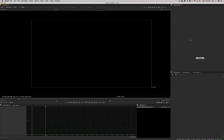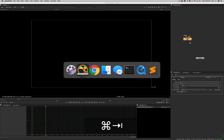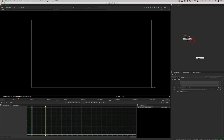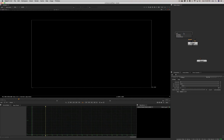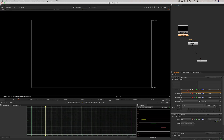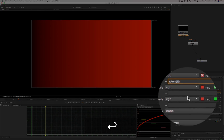So I'm going to start today with the STMAP node. The STMAP node is a node that is used, as Foundry put it in the documentation, to move pixels around the image. The way it works is you create a UV map basically — something that is a map that has the coordinate U and V embedded.